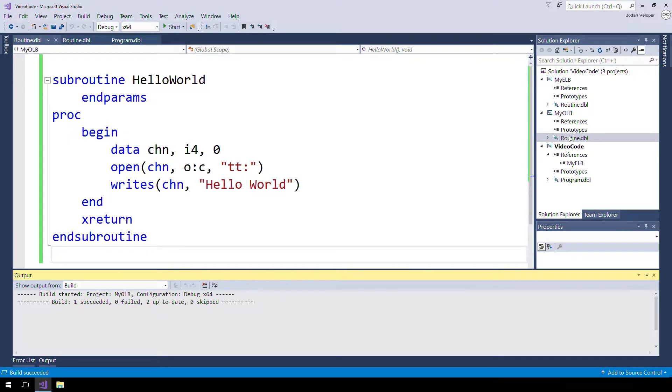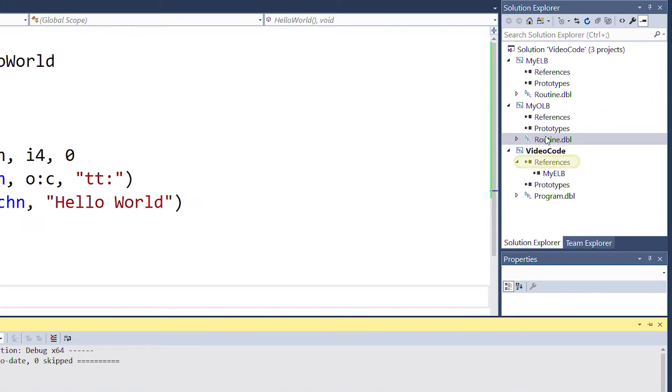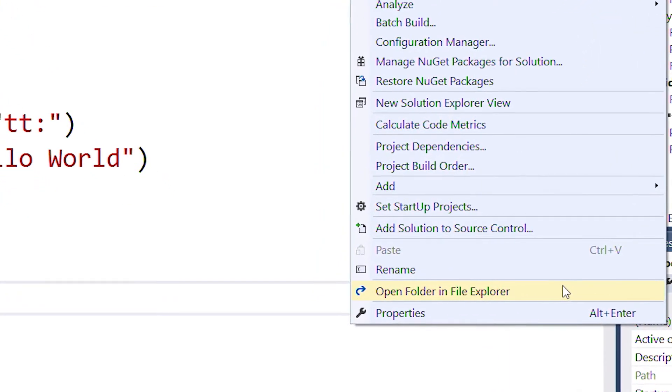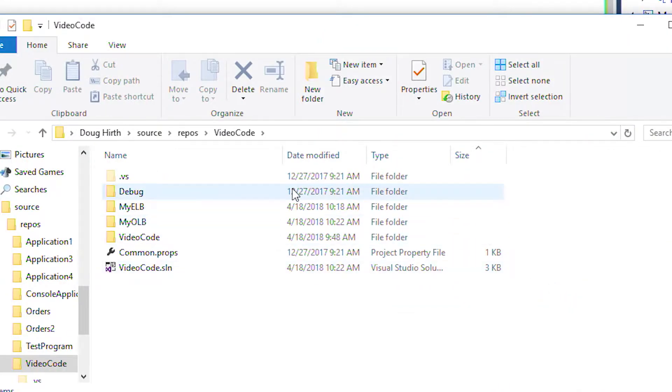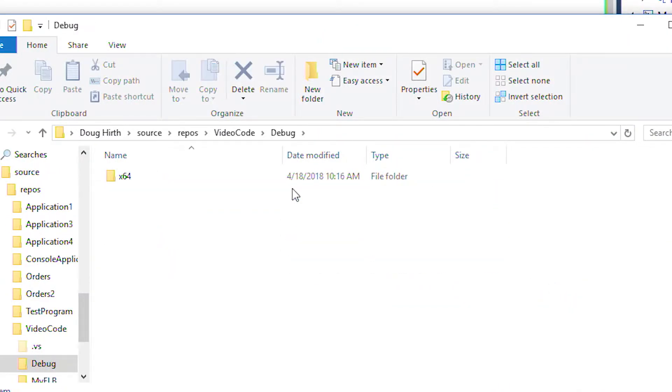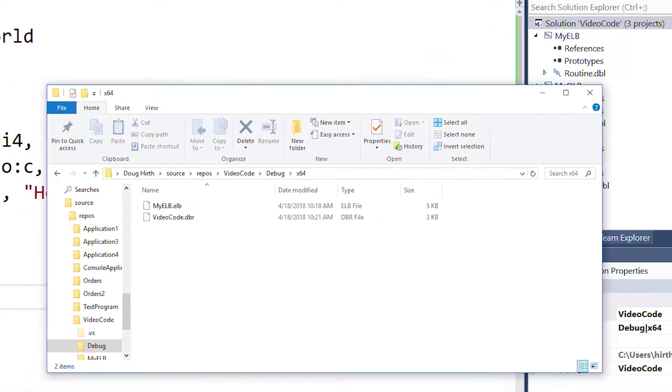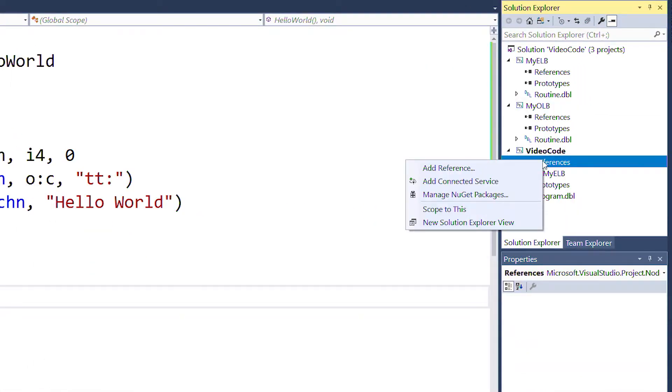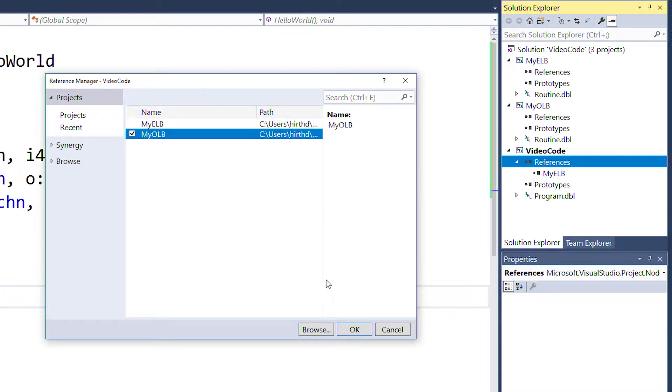Next, we're going to change the reference in our mainline from referencing the ELB to referencing our OLB. But before we do that, let's quickly open our file directory and show the size of our executables. You can see that the dbr file is fairly small. Now that the code is in the OLB, we can remove the reference to the ELB in the mainline, then add a reference to the OLB instead.